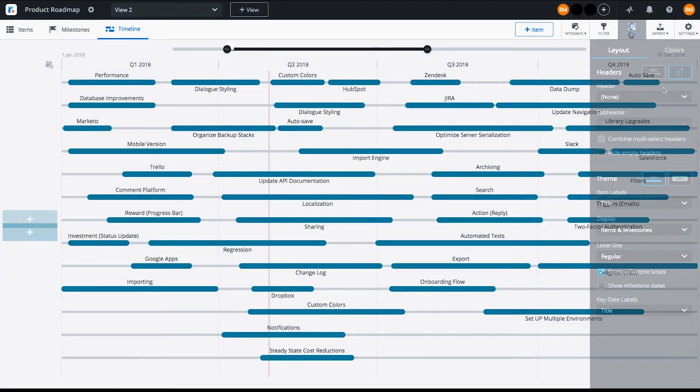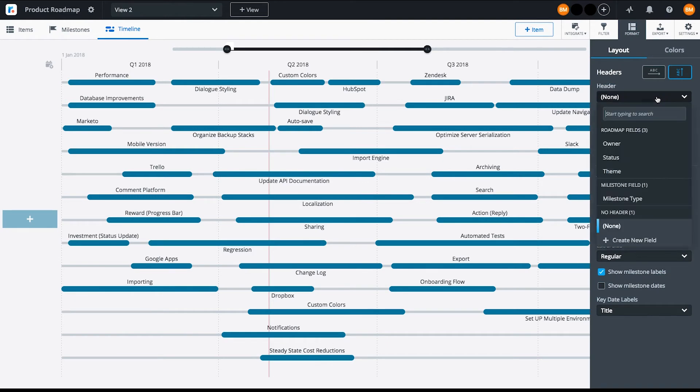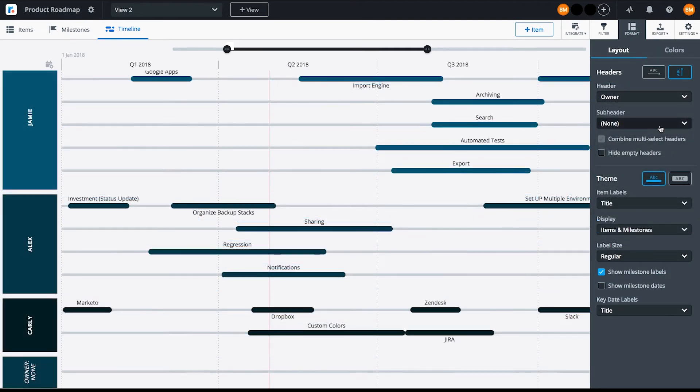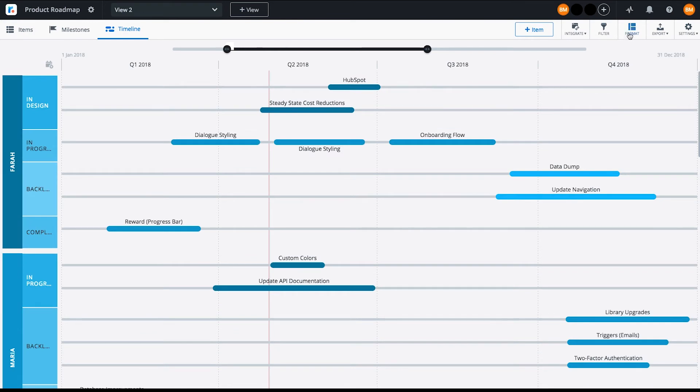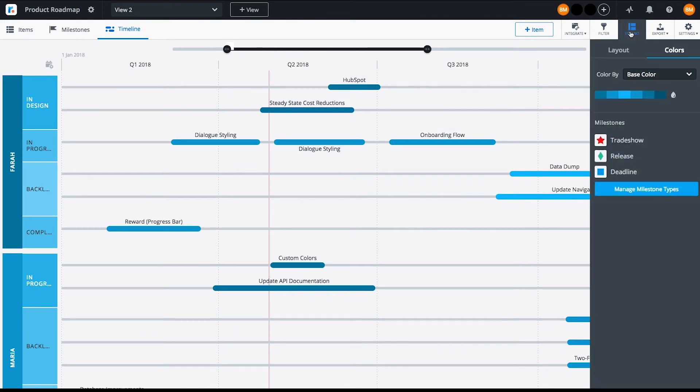In Timeline, you can select a header and a subheader. These both appear on the left side of your roadmap. Like Swimlane, you can color by field.